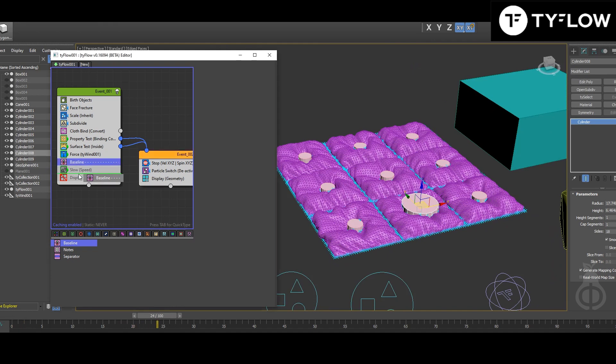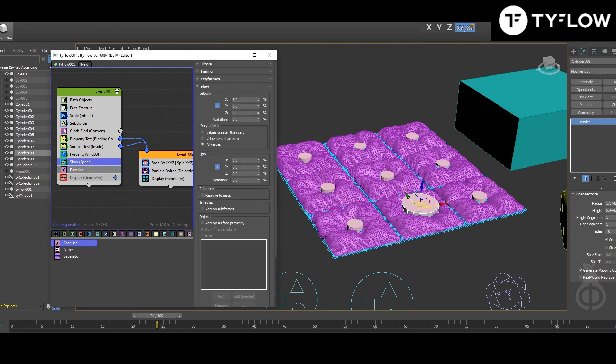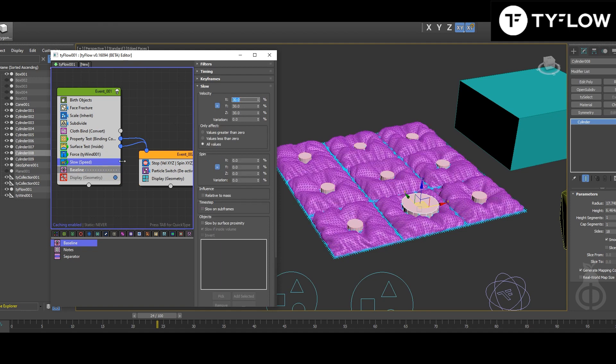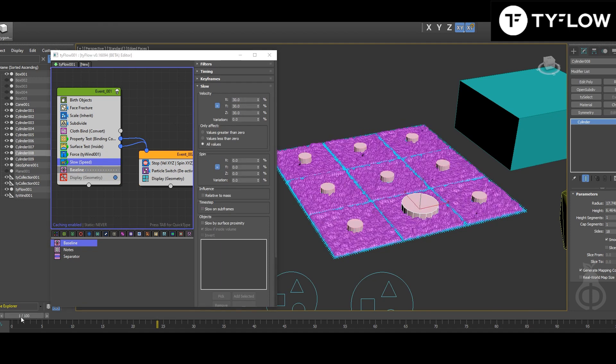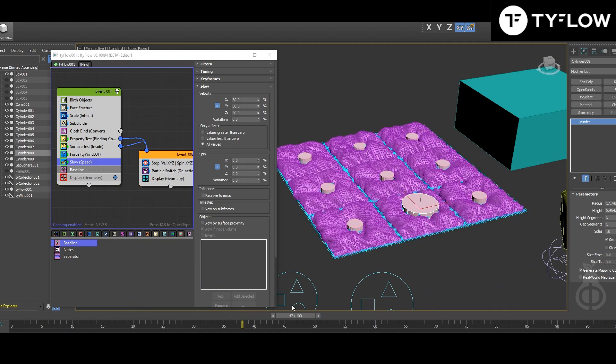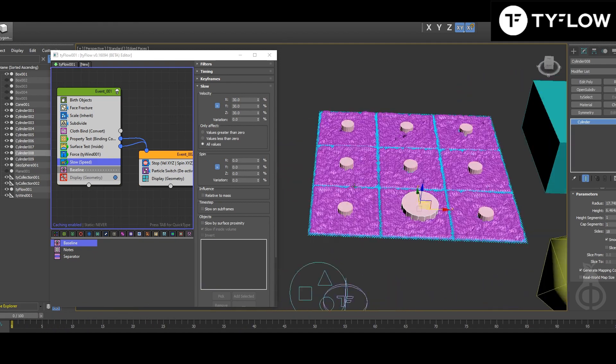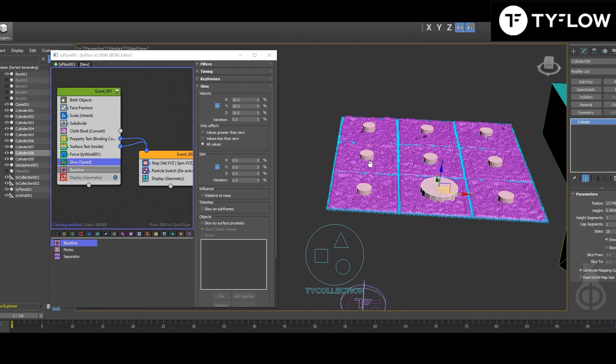And then, for the control, if you need, you can put a slow setup just to have more art control over your scene. Basically, that's the setup.